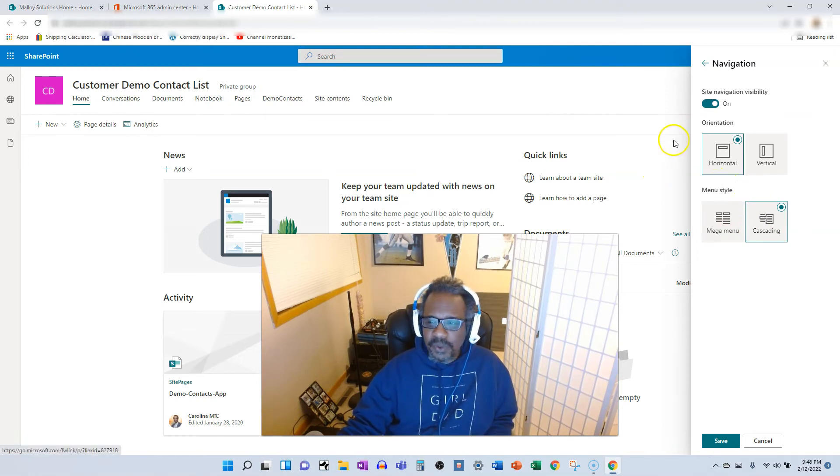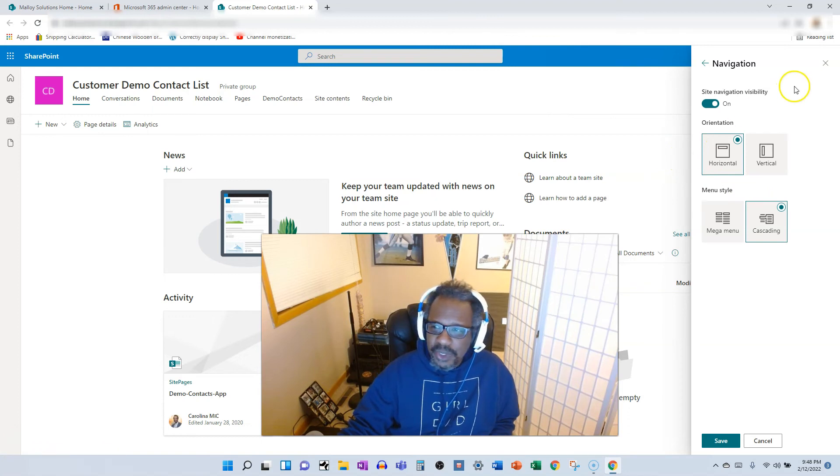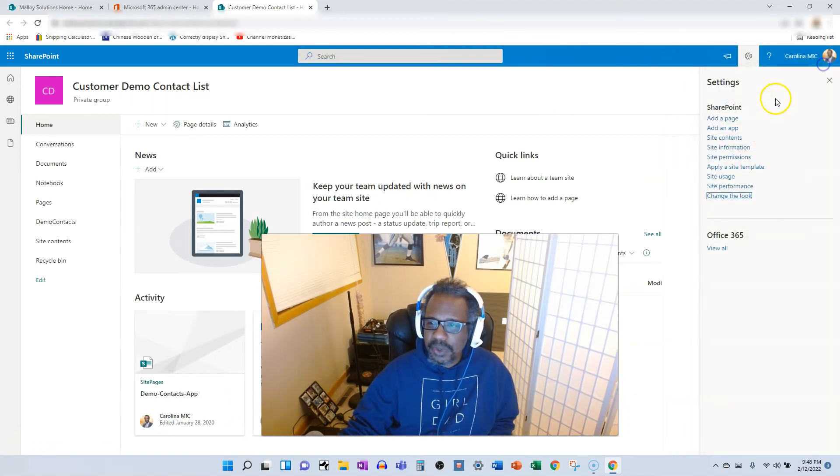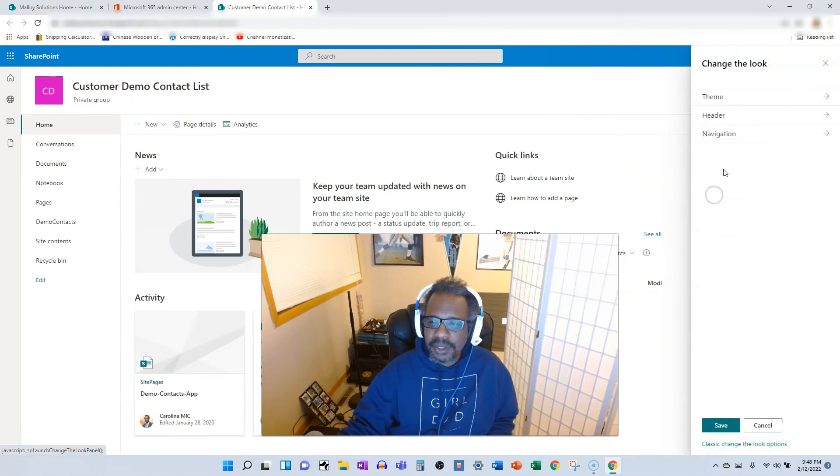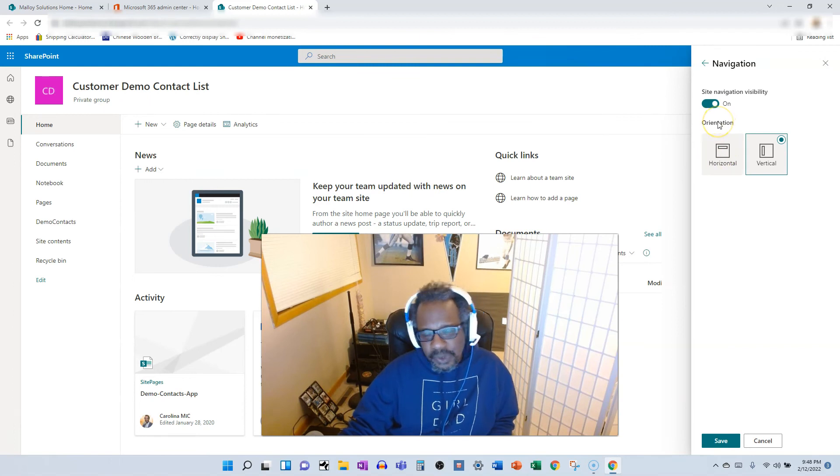Quick review. If you want to change that navigation, you're going to go to the gear icon, change the look navigation, and you got your options right there.